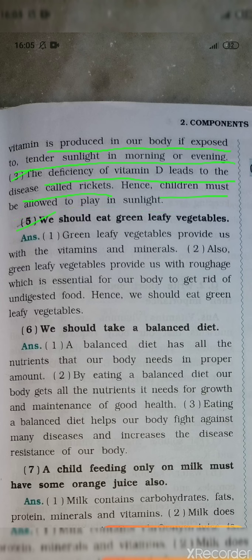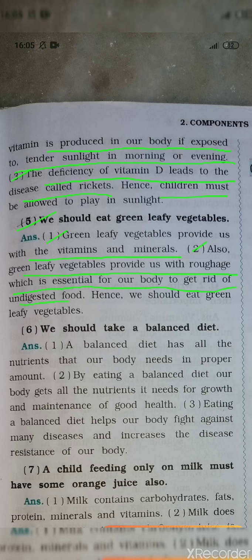Question number 5: We should eat green leafy vegetables. Point 1: Green leafy vegetables provide us with vitamins and minerals. Point 2: Green leafy vegetables also provide us with roughage, which is essential for our body to get rid of undigested food. Hence, we should eat green leafy vegetables.